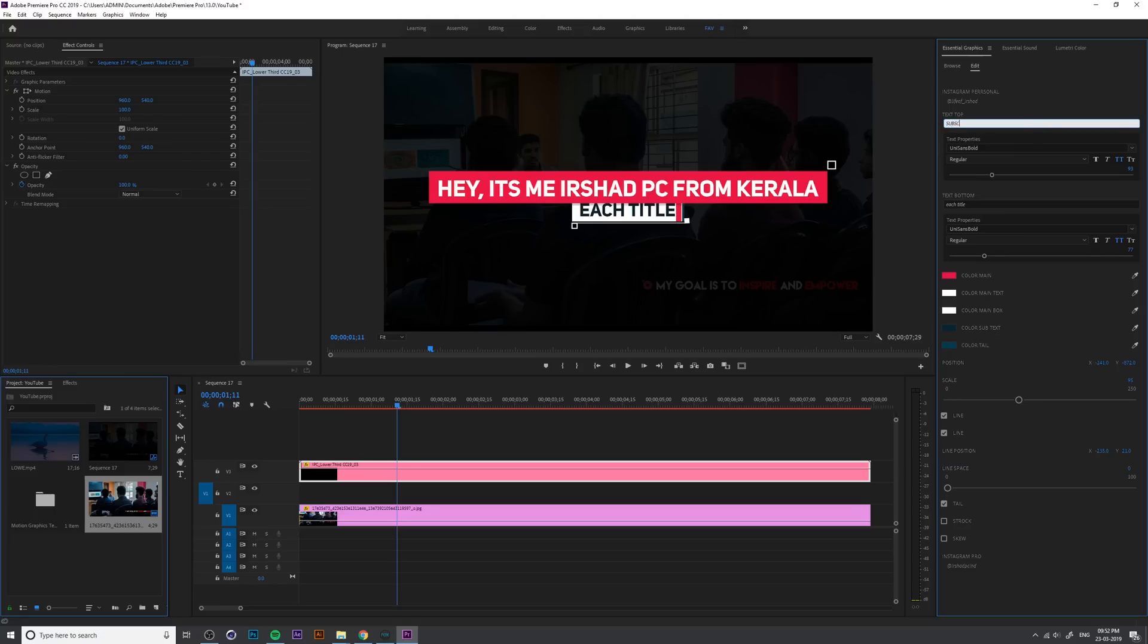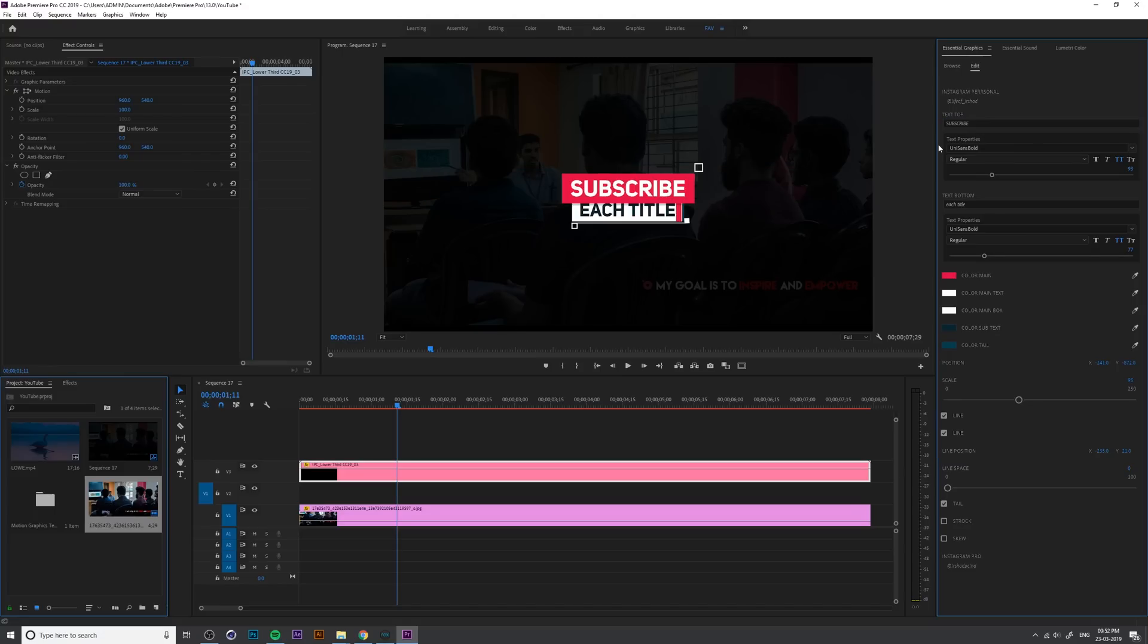I change it to subscribe and you can change the bottom text from here.